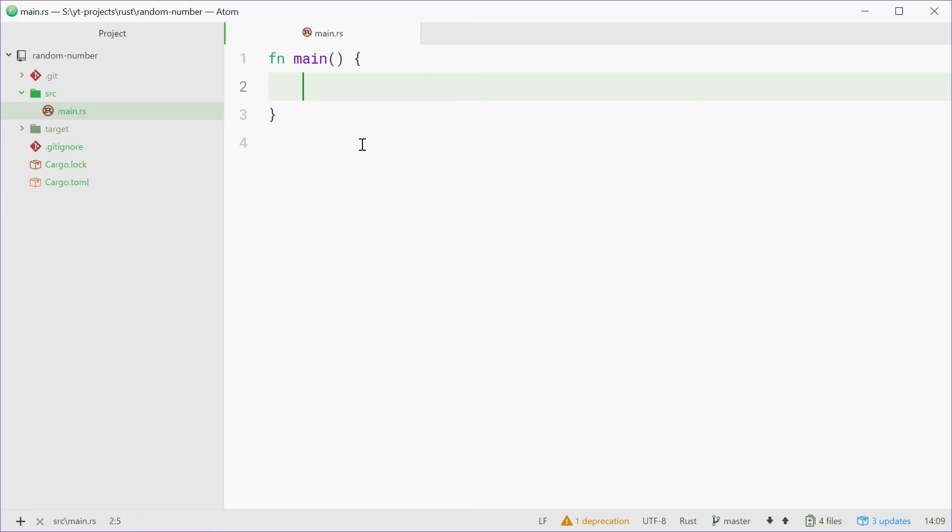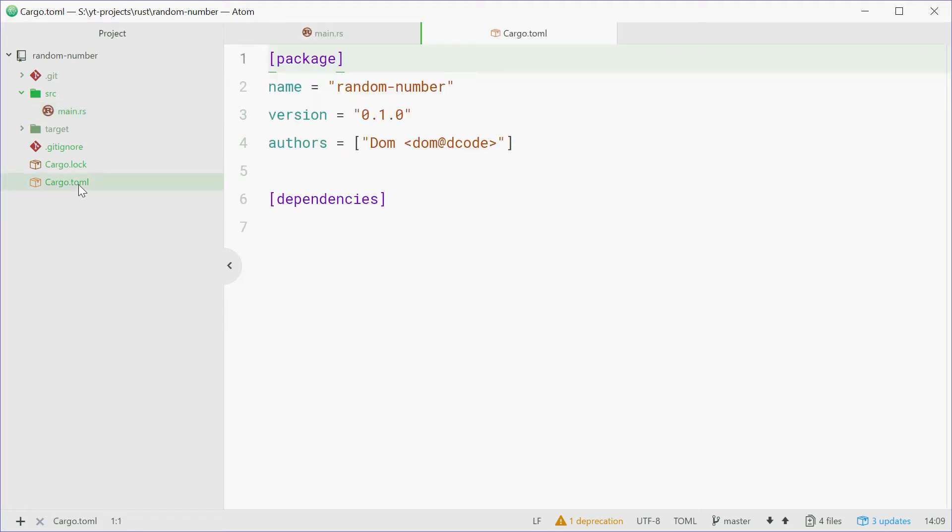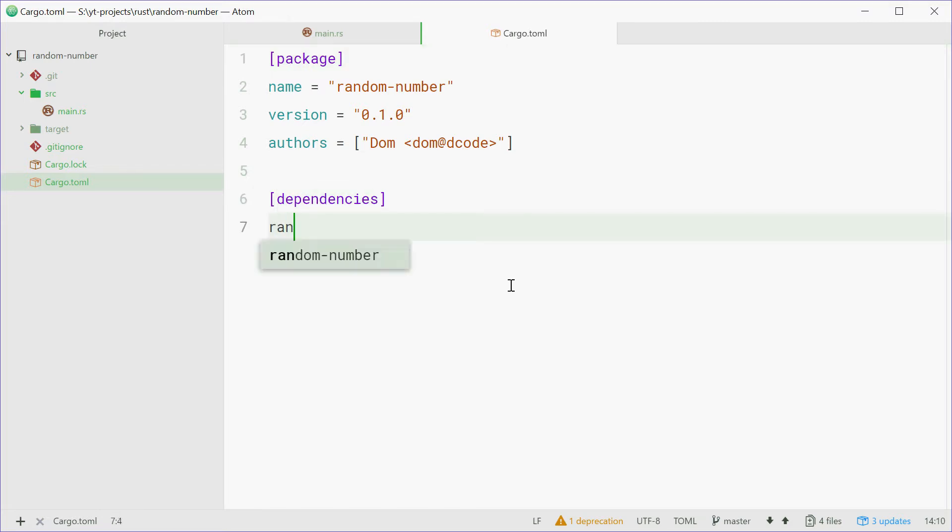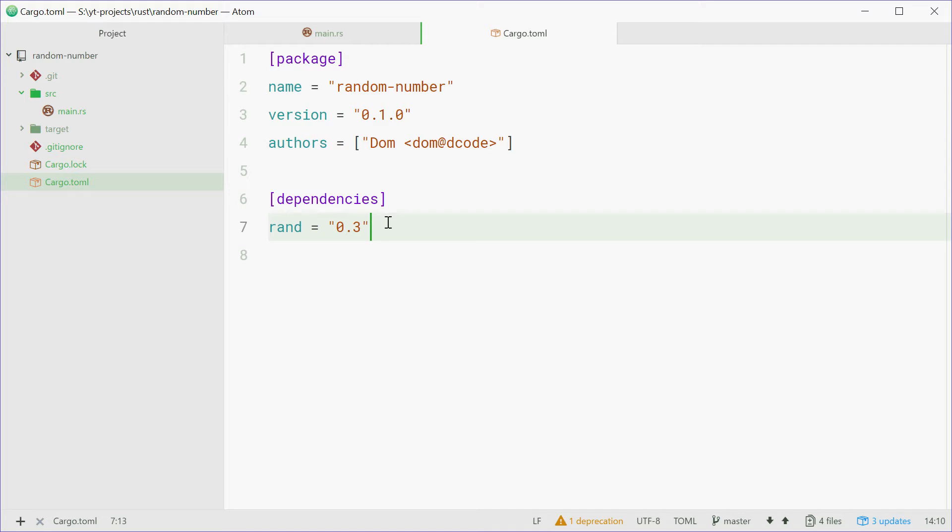So it's not built in, which means you need to actually use an external crate in order to gain access to this functionality. Inside your cargo.toml file, let's open it up. Now down here in the dependencies section you want to type out rand equals 0.3 and that will say that the random crate is part of your dependency list.